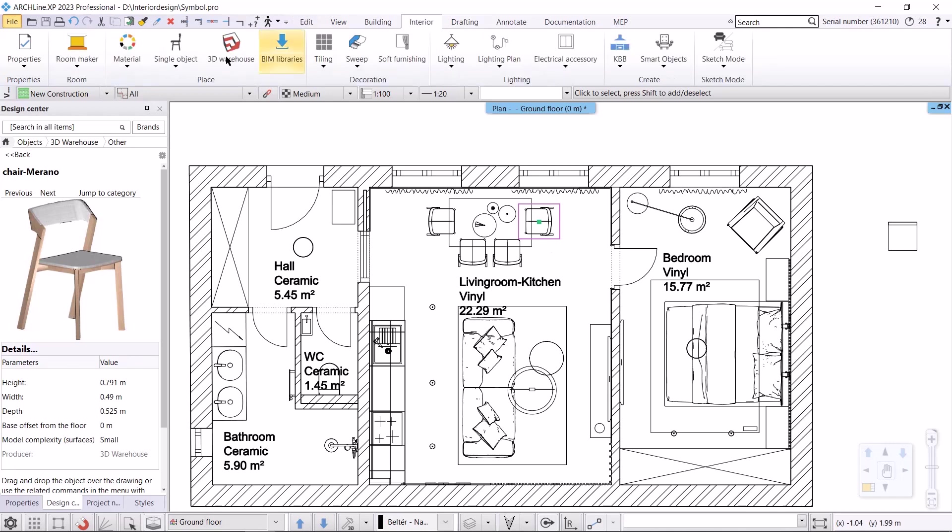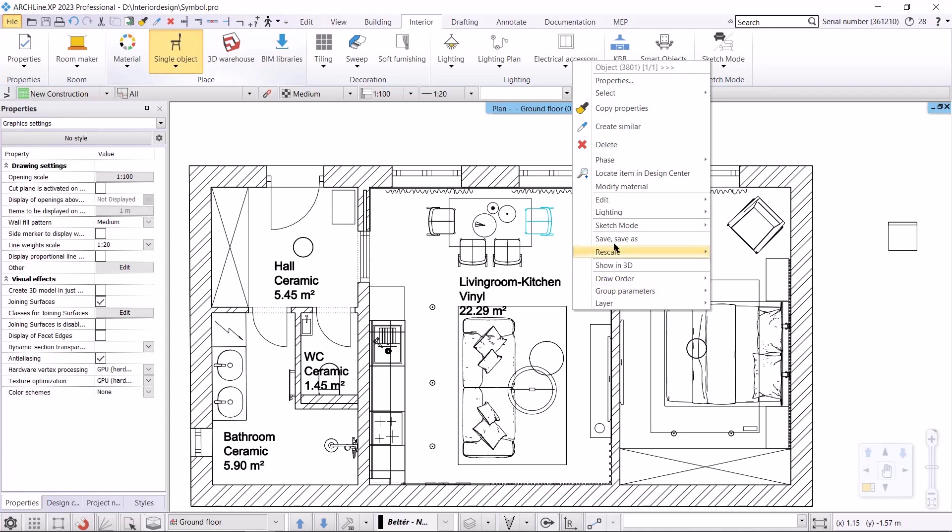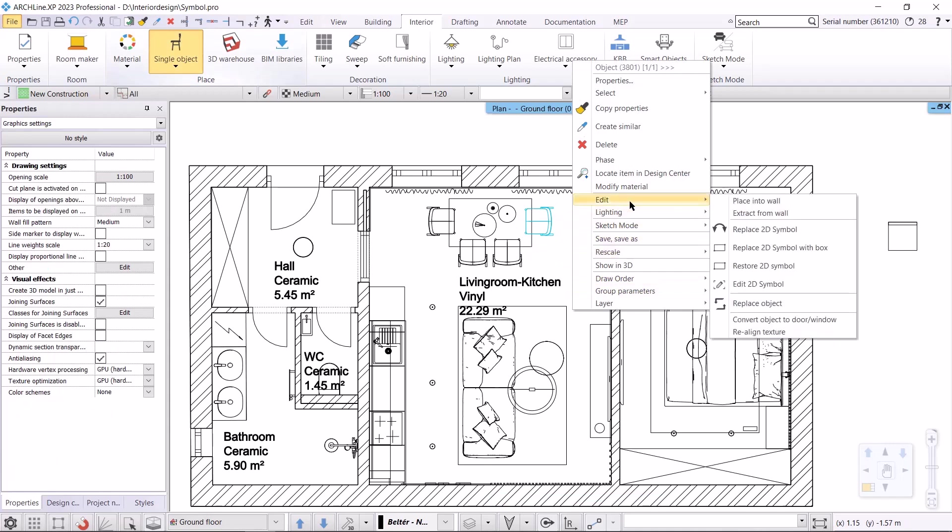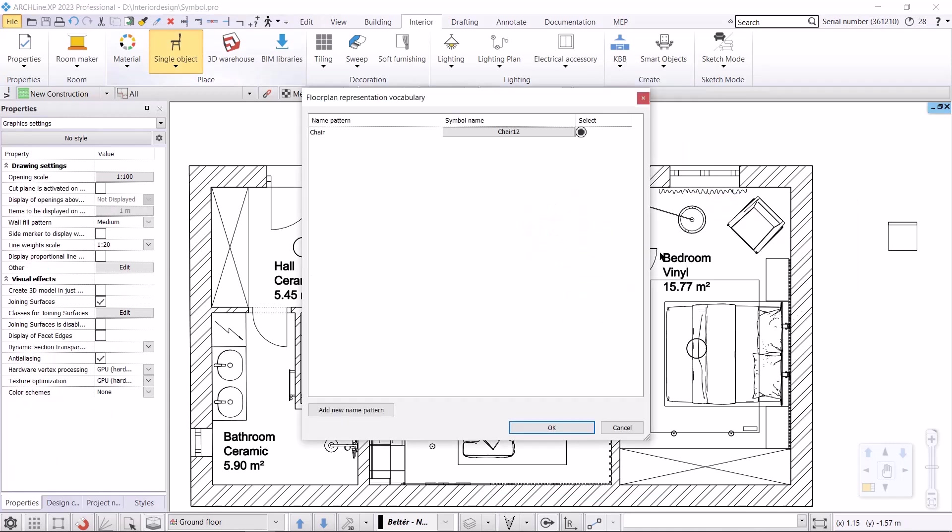Let's start the replacement. I'll be able to access this from two places as well. One is also in the objects local menu, here I choose edit, replace 2D symbol. This will open the floor plan representation vocabulary, where we will see a list. This means that if there are several types of chairs in my project, and I type in the word chair, the program will replace the top view of the objects that have the word chair in their name with the 2D symbol of my choice. If I want to narrow it down, I have to enter the exact name of the chair, so it will only replace the symbol for those chairs. I can use the add new name pattern button to add the specific type, in this case chair Marano.